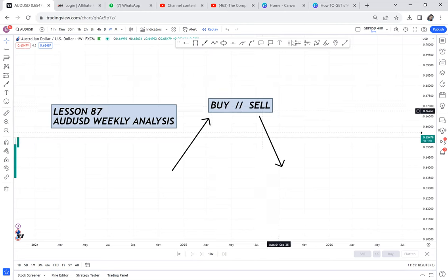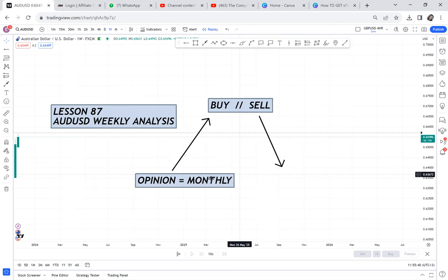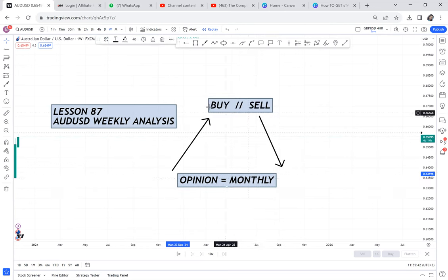The opinion time frame — I call it 'opinion' because it is the time frame that gives us something to hold on to. My opinion time frame is always the monthly. So when I'm doing analysis, before I even determine if it's a buy or a sell, I need my opinion monthly to give me a heads up.